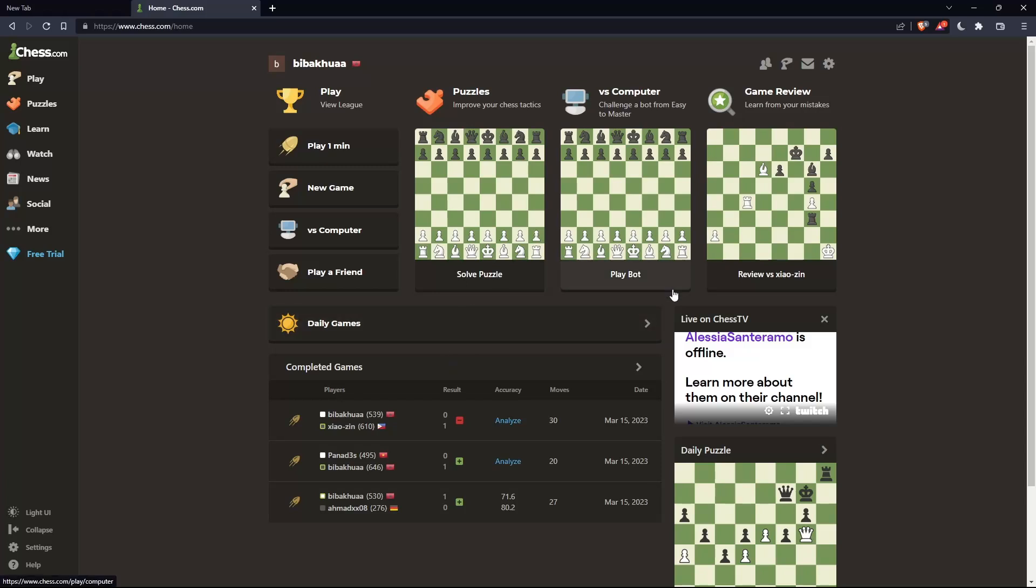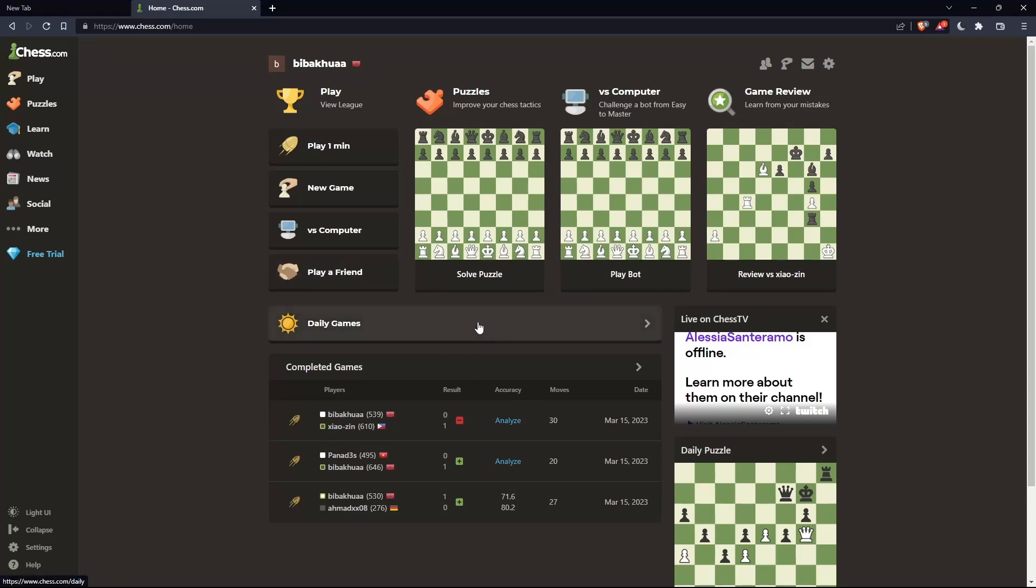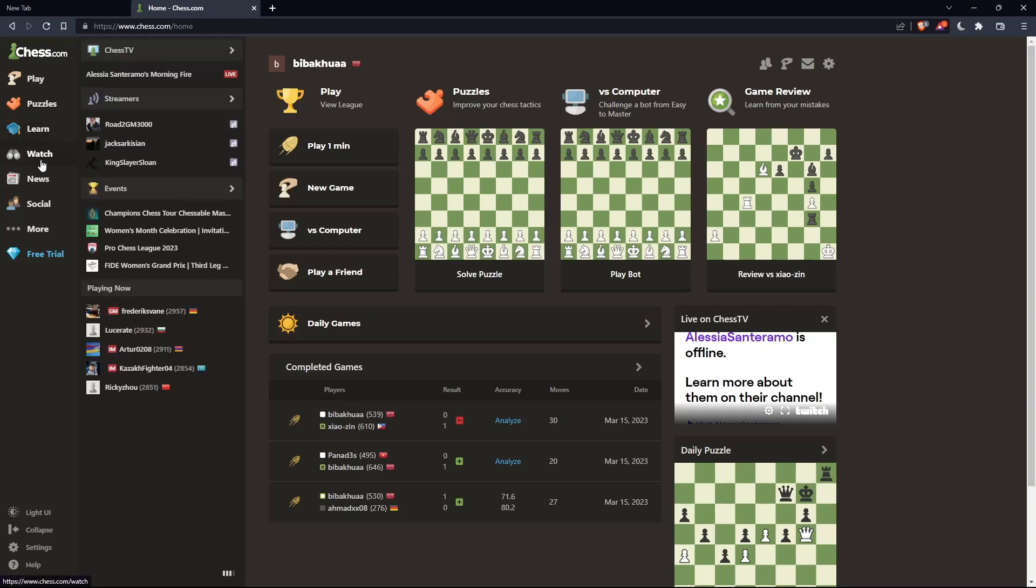As we said in the beginning, we'd like to watch a friend play on chess.com. If you want to do that, we can just go to this list panel and hover over this watch option.